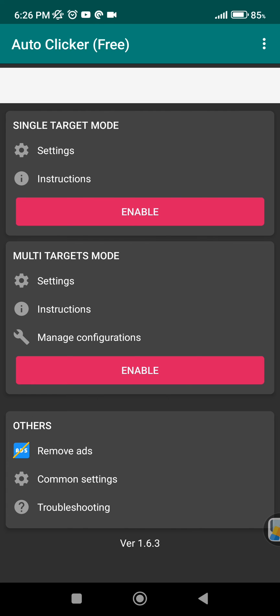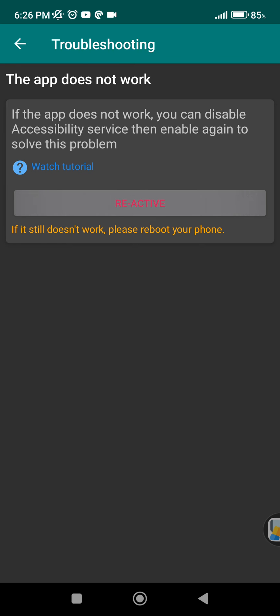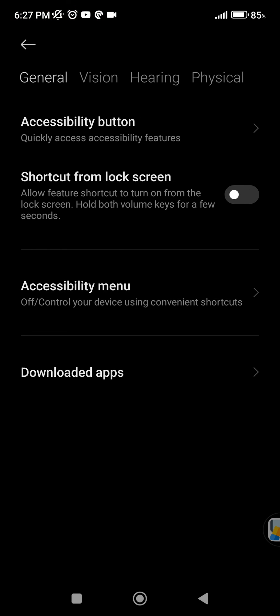And if you want to take away the permission from this application, we can click on troubleshooting at the bottom of the screen. Here we can reactivate the warning and it will forward us back to the settings menu again.